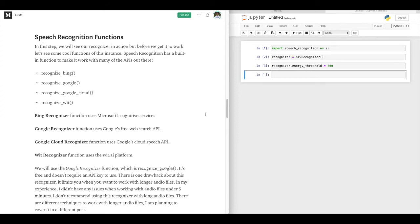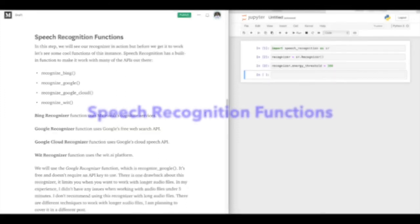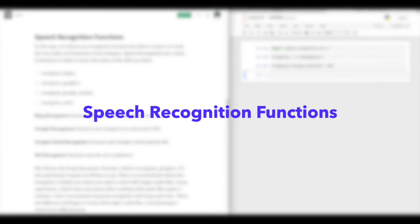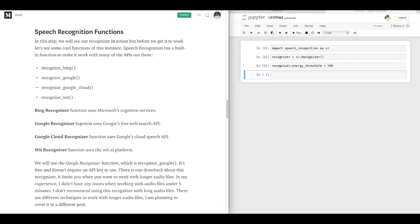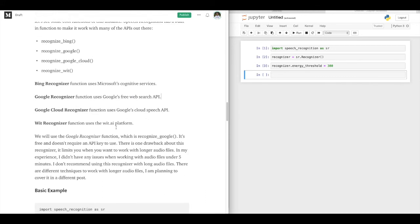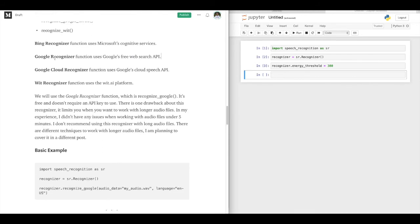Now we are in speech recognition functions. As I mentioned, we have different APIs. As you can see there is recognize_bing, recognize_google, recognize_google_cloud, recognize_wit, and you can learn more about them over here. We will go with Google's free web search API — just giving you a heads up, that's the one we will use for this project.